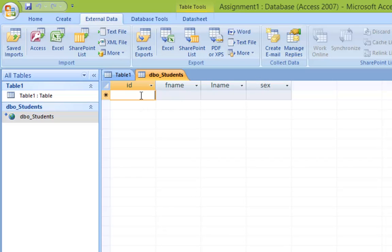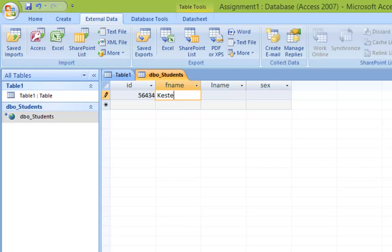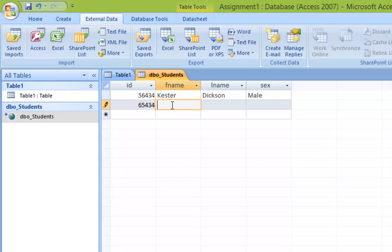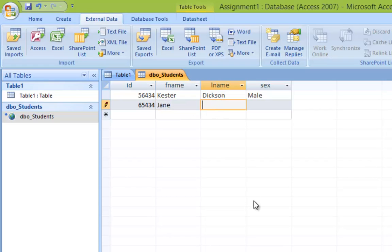Now we're just going to create a couple of sample students for the database. For ID, put a random series of numbers. For FName, let's use my name. Same for last name, and sex as male. Let's create a second student — named Jane, last name Web, and Jane is of course female. That should be good enough.